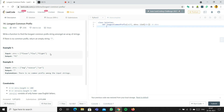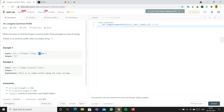We are given an array of elements — flower, flow, and flight — and we need to find the longest common prefix. Here, FL, FL, and FL: the characters F and L are repeated in all elements. As we go to O, O is present in flower and flow, but in flight, I is present, so we can't go forward. The longest common prefix is FL because the first two letters are present in all of them.